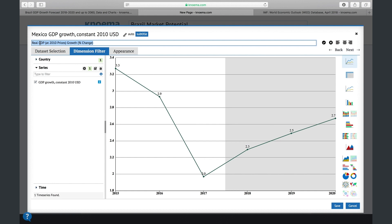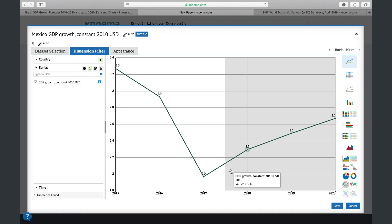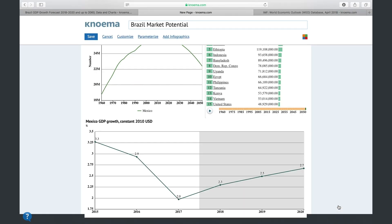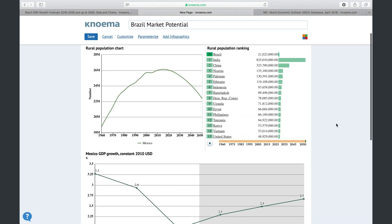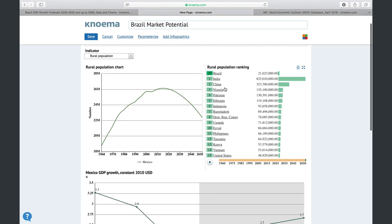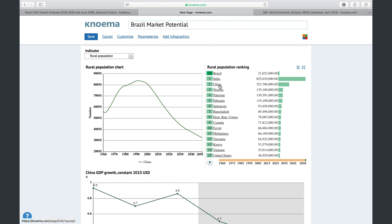We can use smart elements in subtitles as well. For example, we can use units to show units of measurement in the subtitle. You can see that the name of the country is changing in the chart as you select it in the ranking.